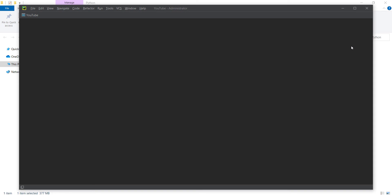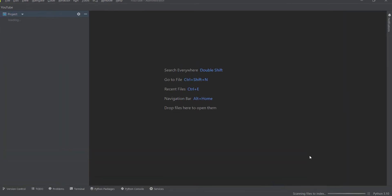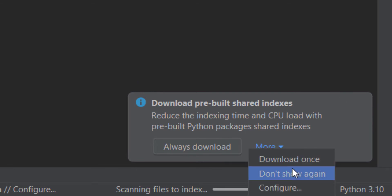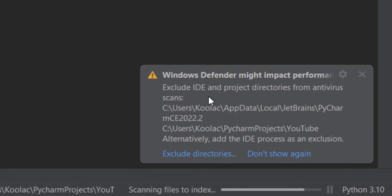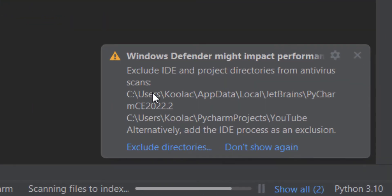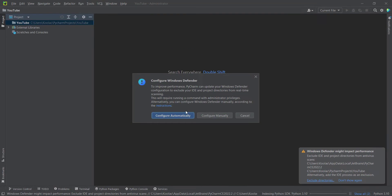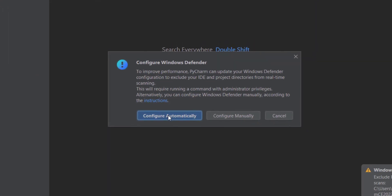Let's maximize PyCharm. You can see it is indexing. There is a prompt — let's click on More and 'Don't show again'. We can see it says Windows Defender might impact performance and suggests we exclude certain directories. So I want to do that and configure everything automatically.